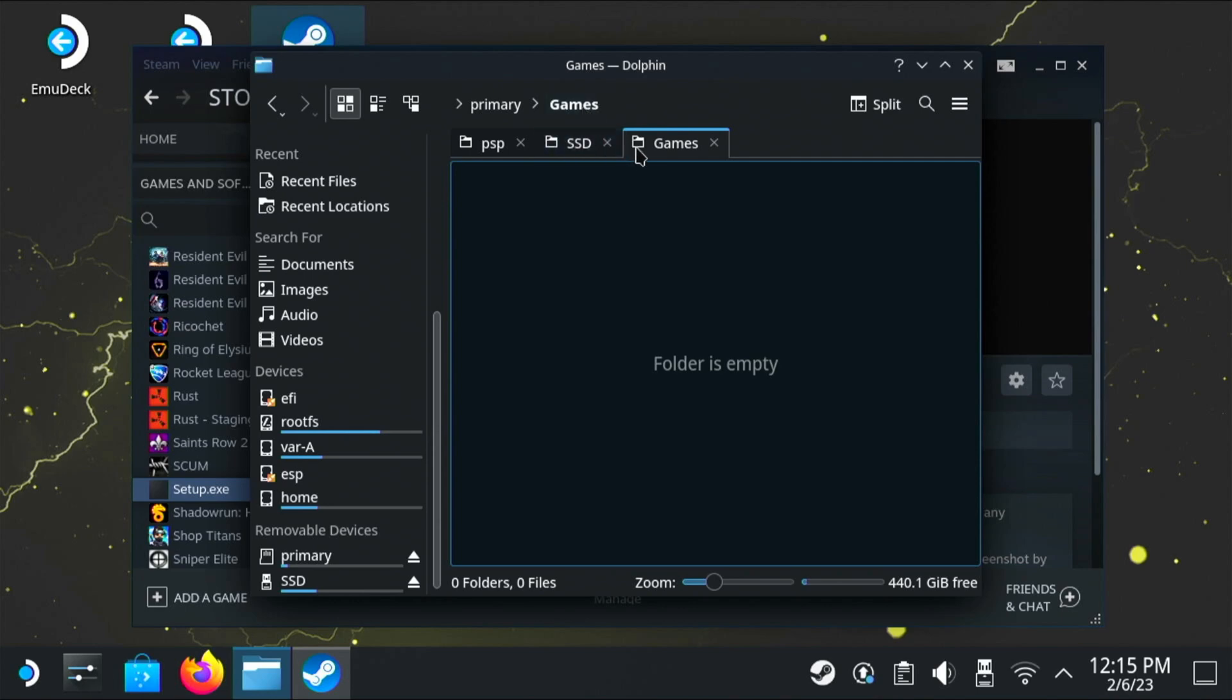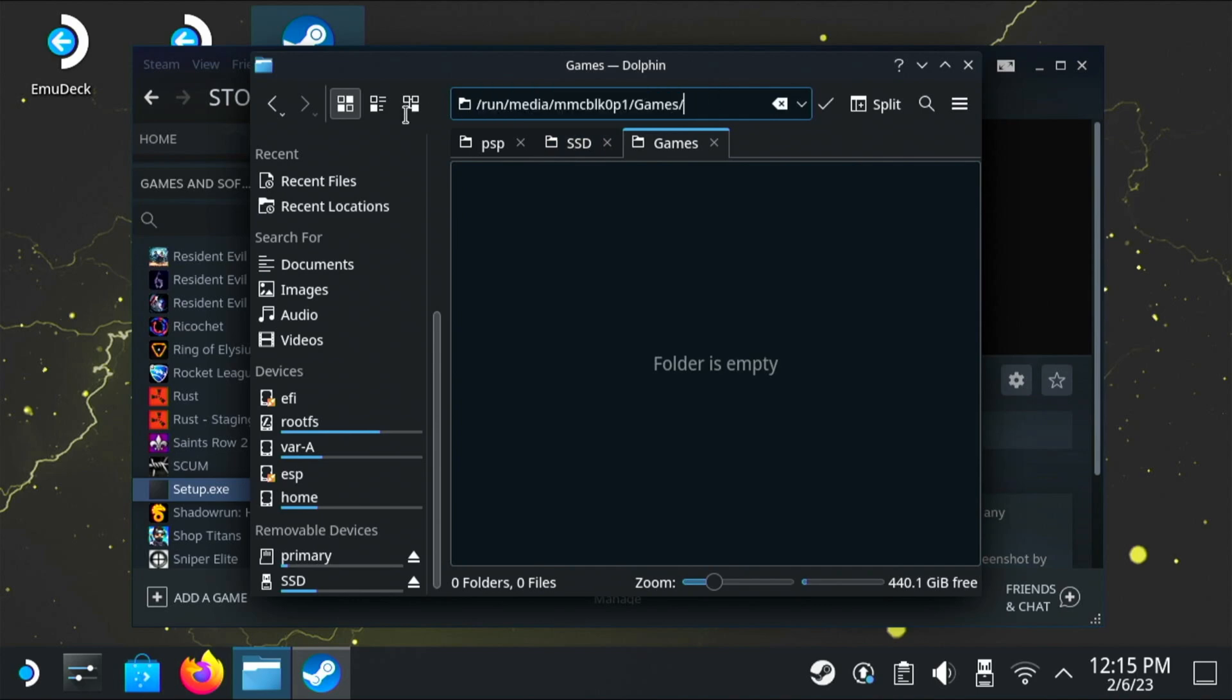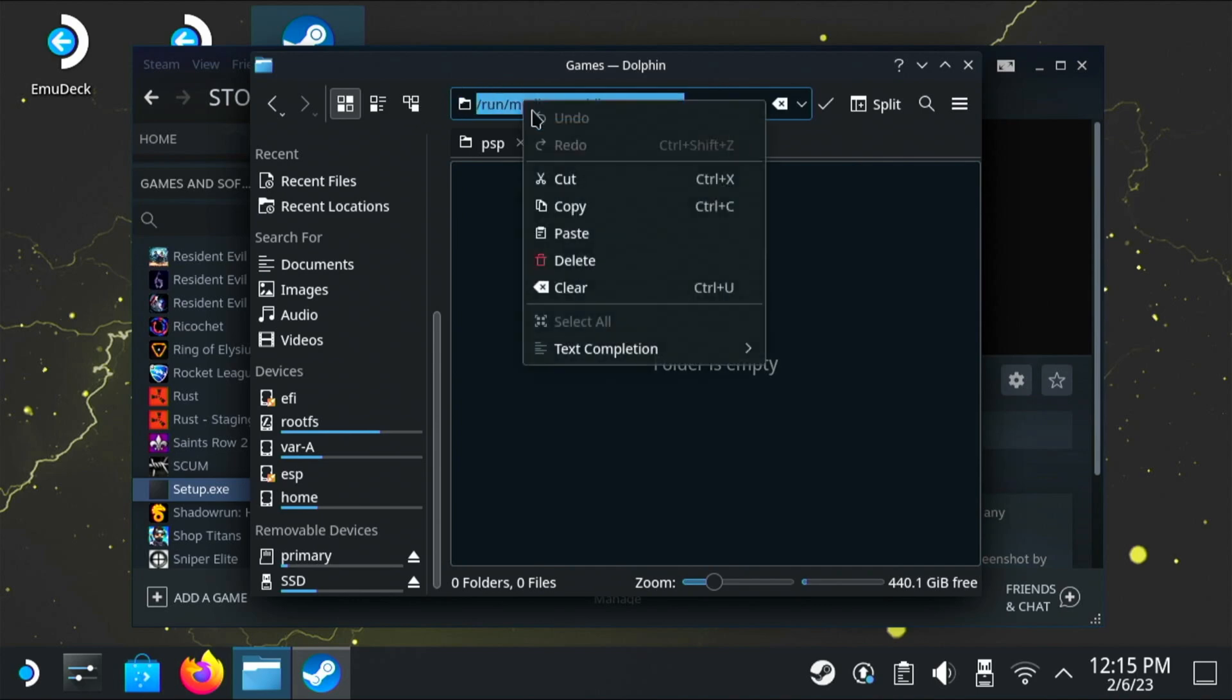So if you go into the games folder and then click on the top where it says games, you're going to have the path. Now you want to copy this because we're going to paste it somewhere else.